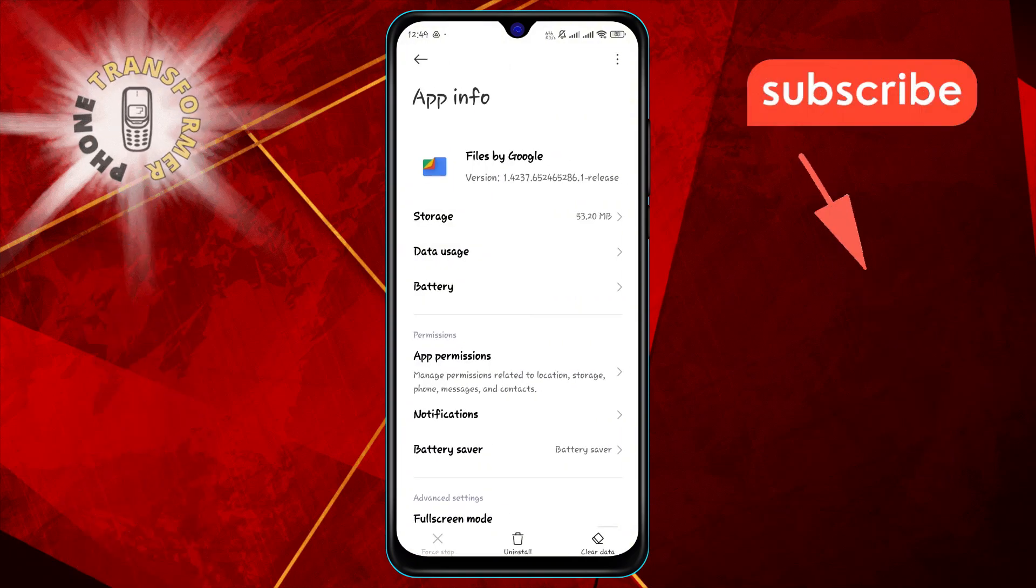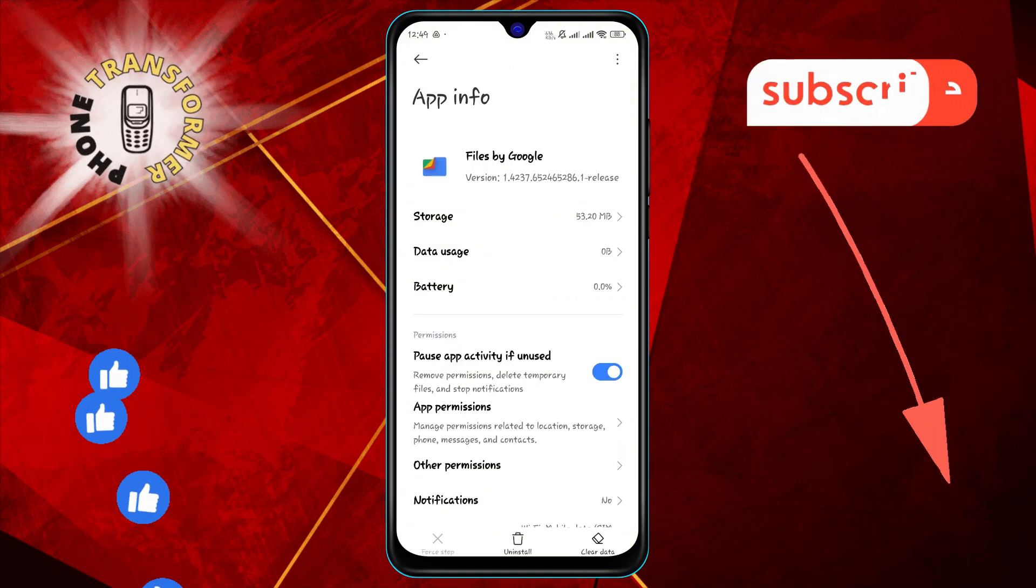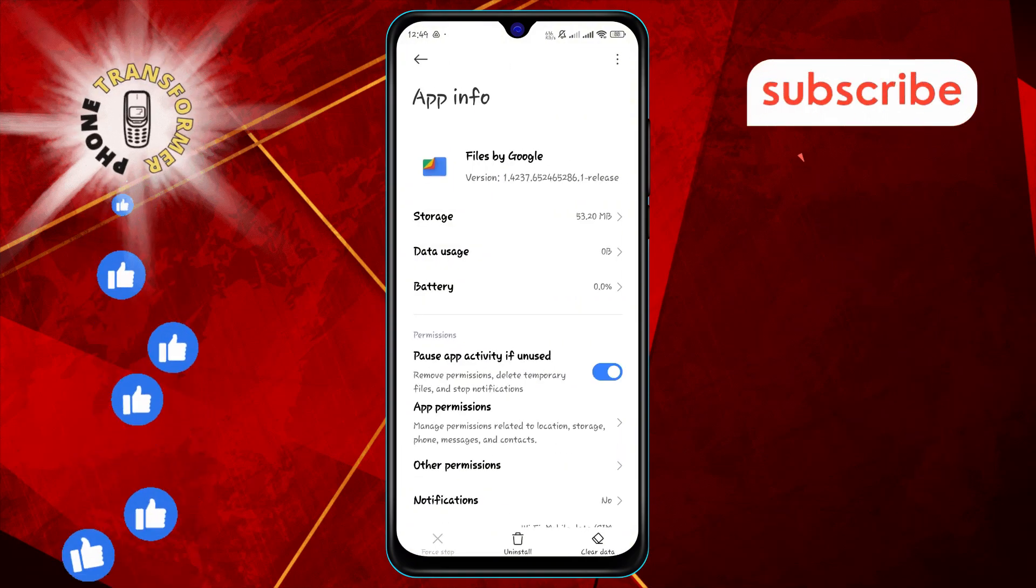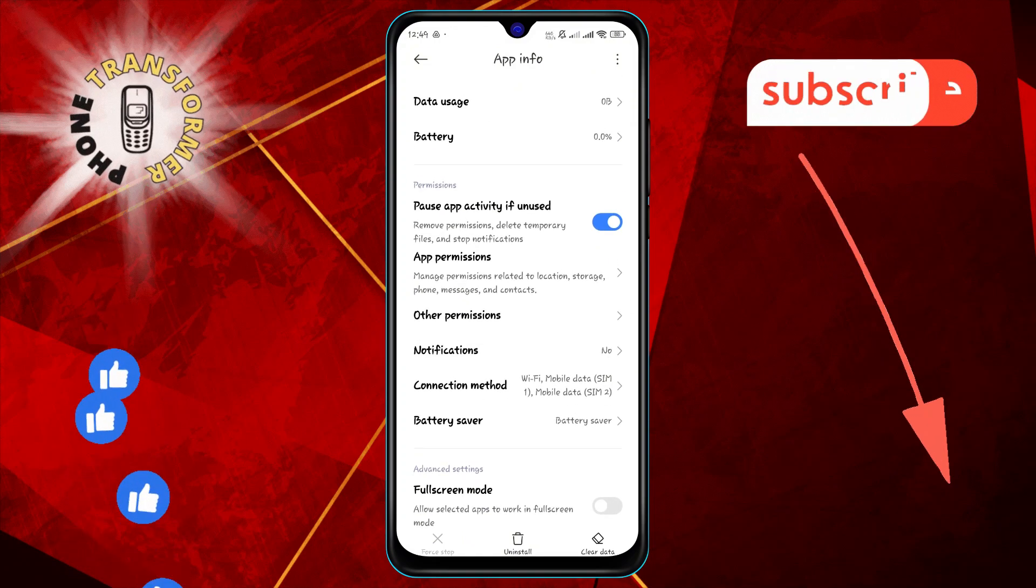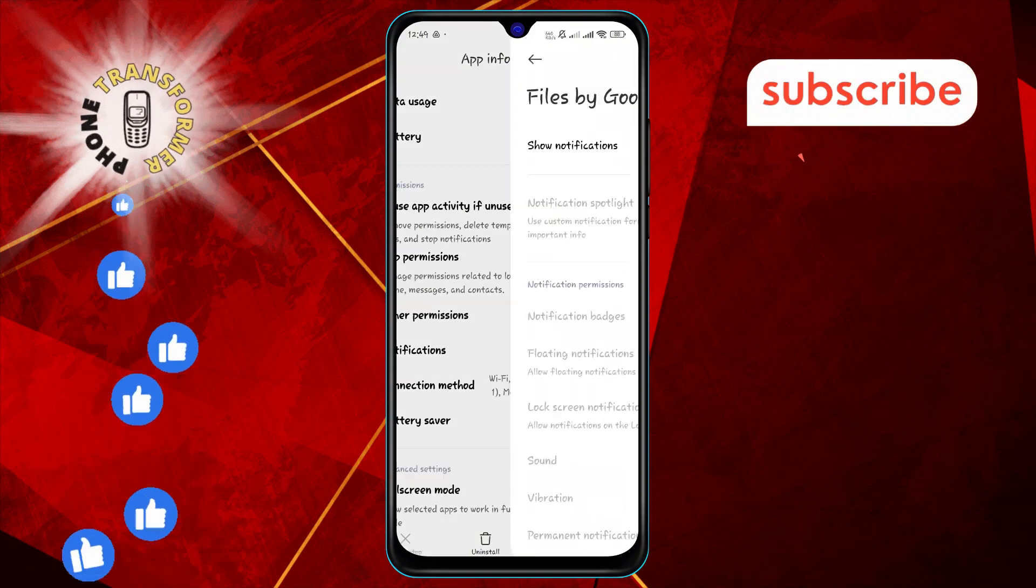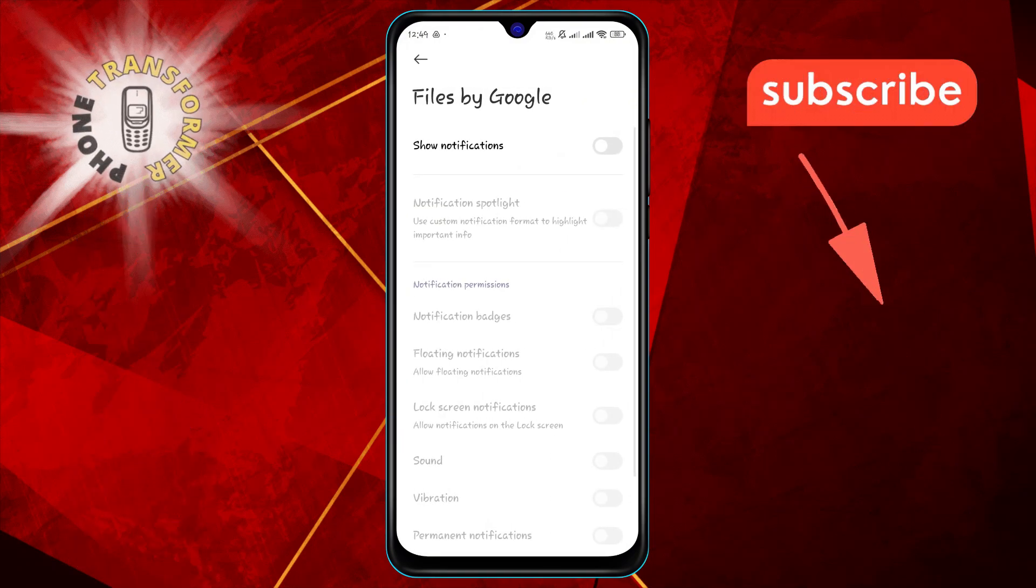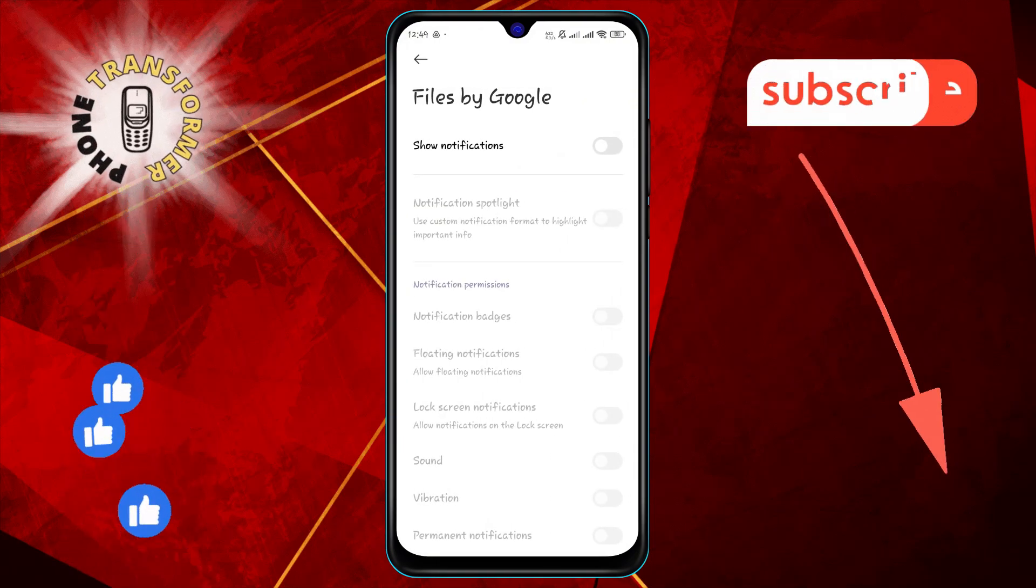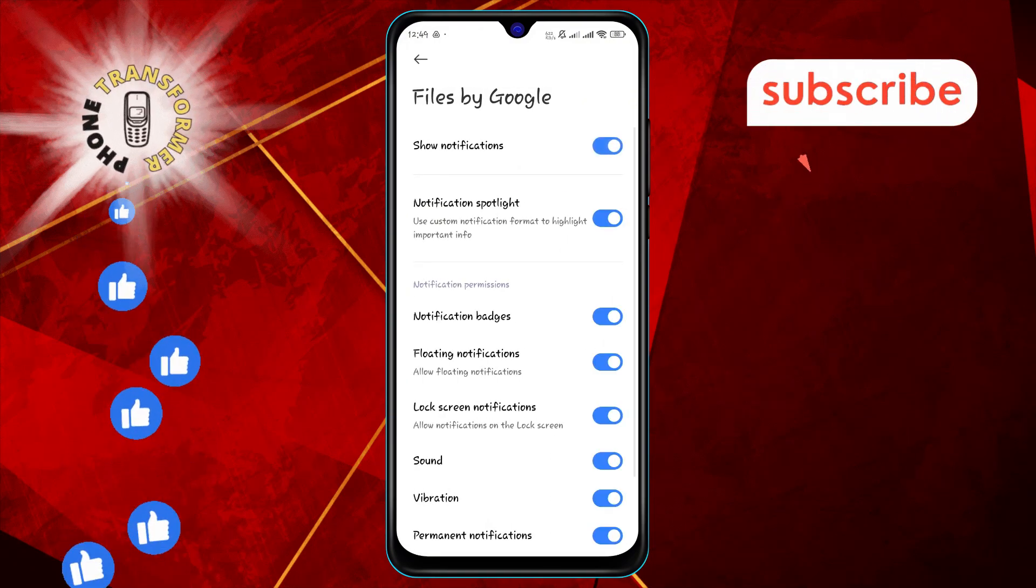Step 4. In the app settings, tap on notifications. Here, you can see all the notification options for the app.